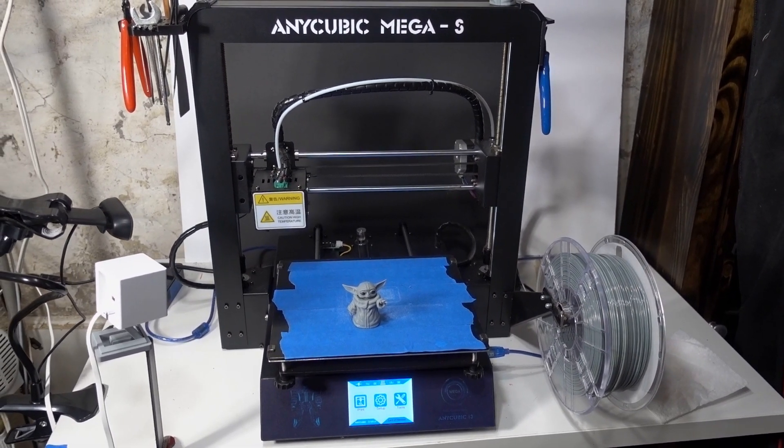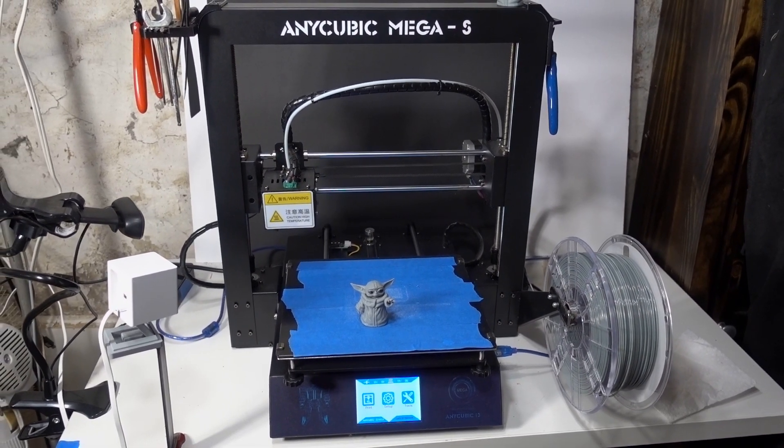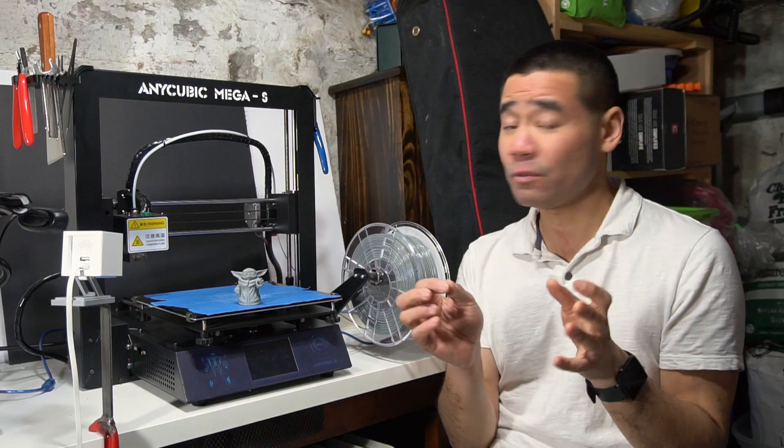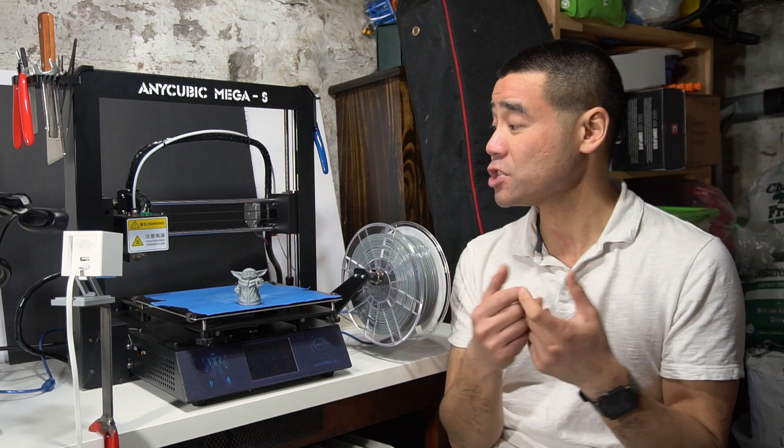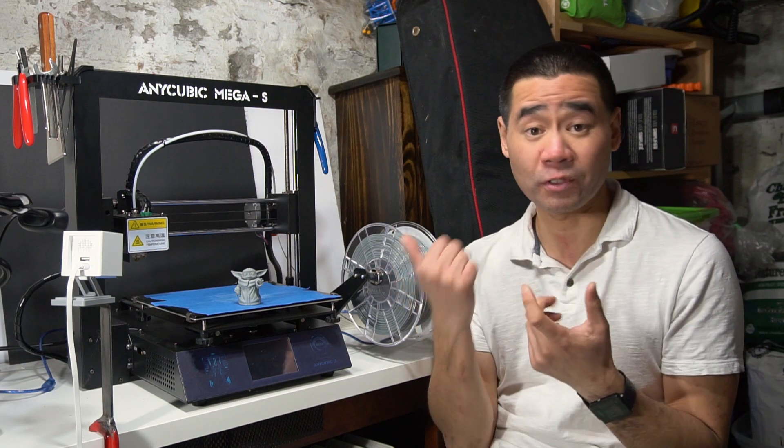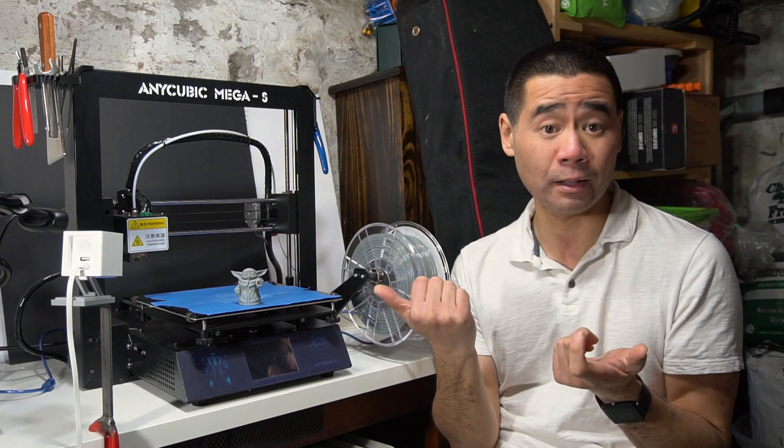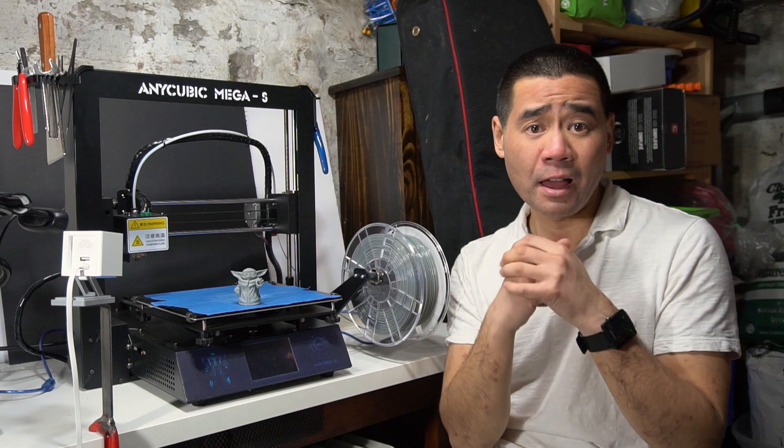My initial review was that this was an awesome 3D printer for the price, and you can go check out that review of this printer as well. It's on my channel.